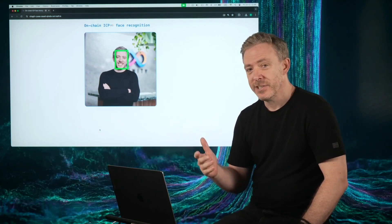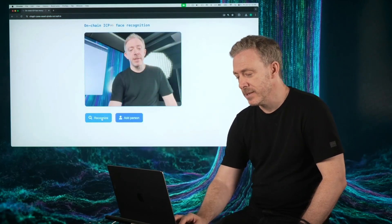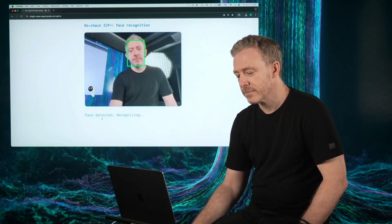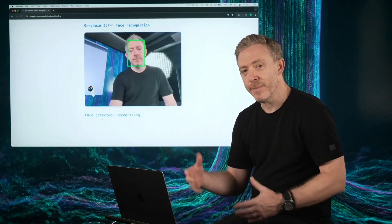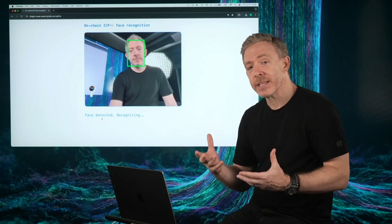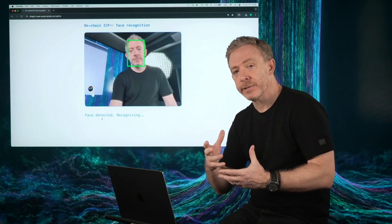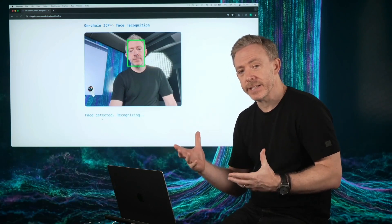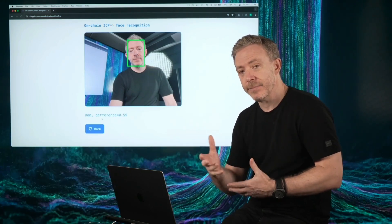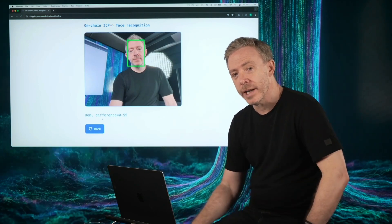Let's go back and see if it recognizes me this time. Drawing the bounding box and it's basically searching for me in a vector database.